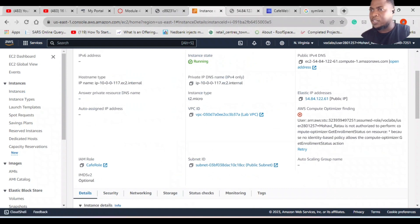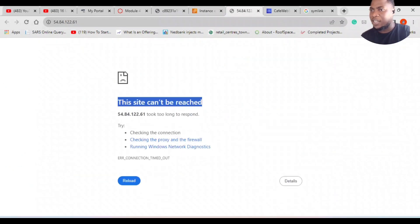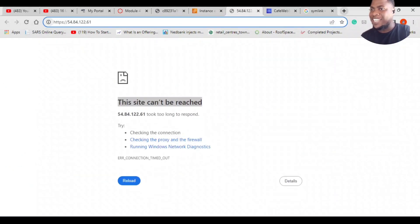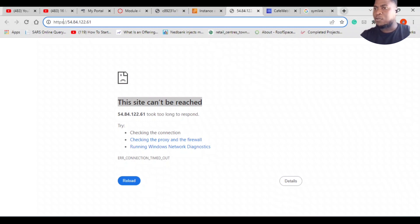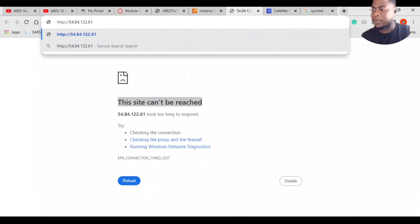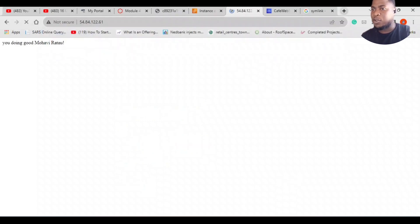So you know what the problem is? If you go here, you see it says HTTPS. I don't have any rules on my security group that cater for HTTPS. So if I remove the 's' and press enter, there we go—it actually uploads my web server.